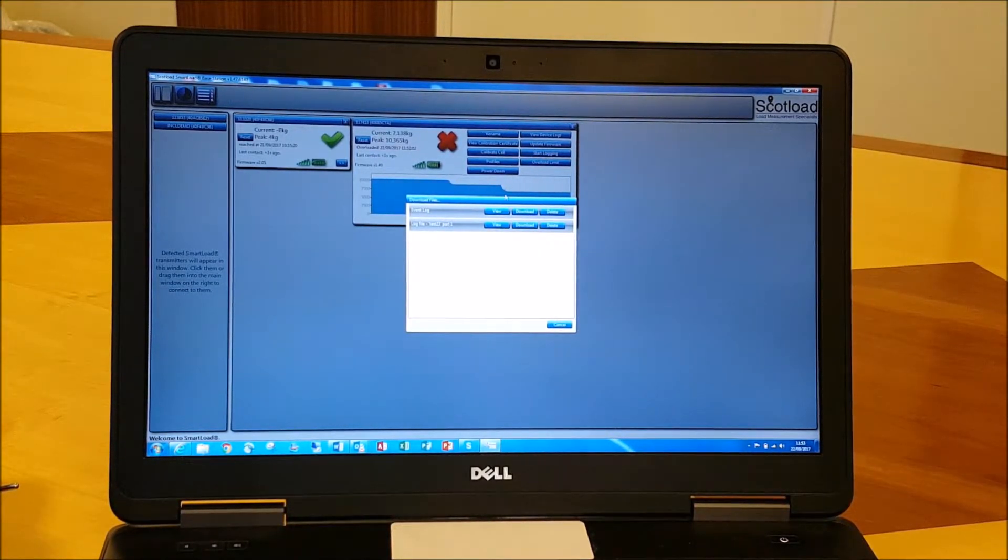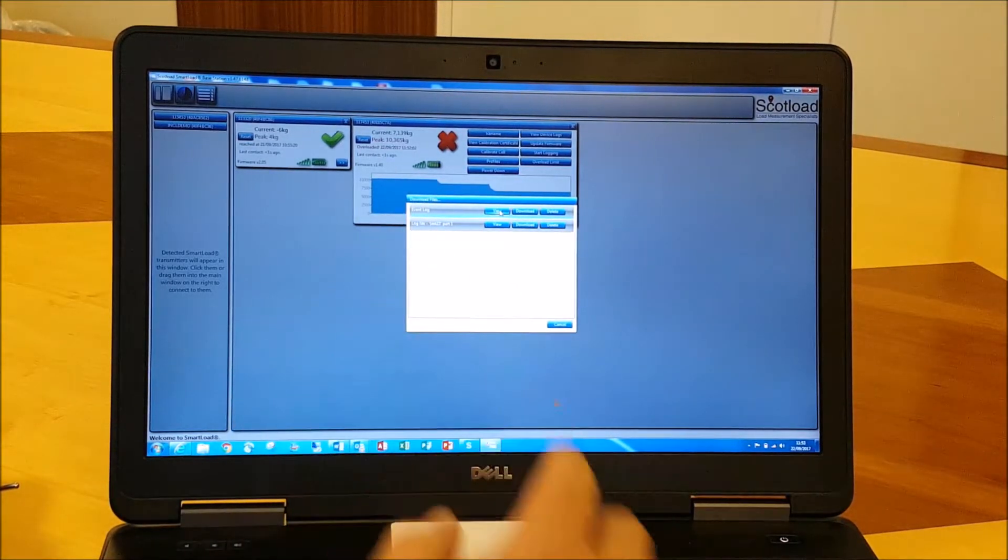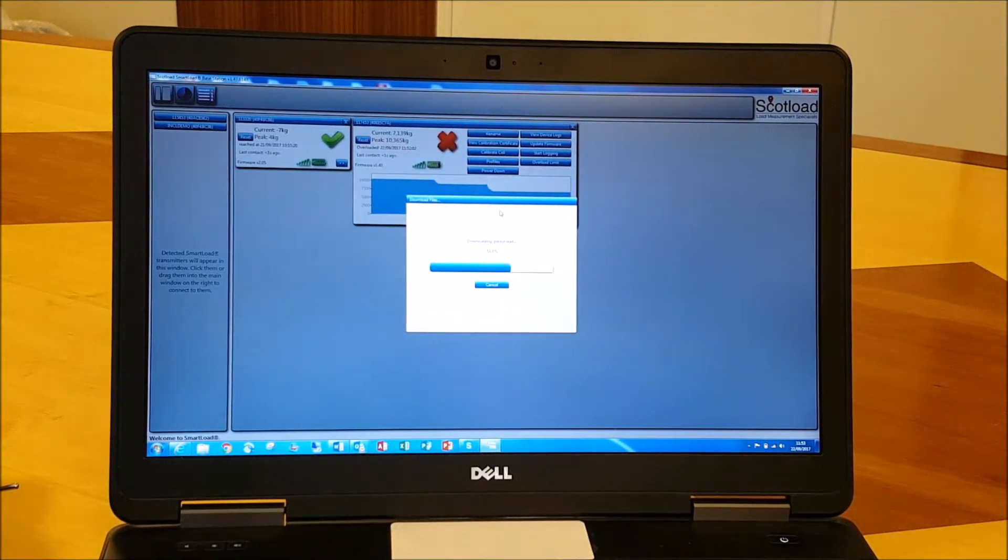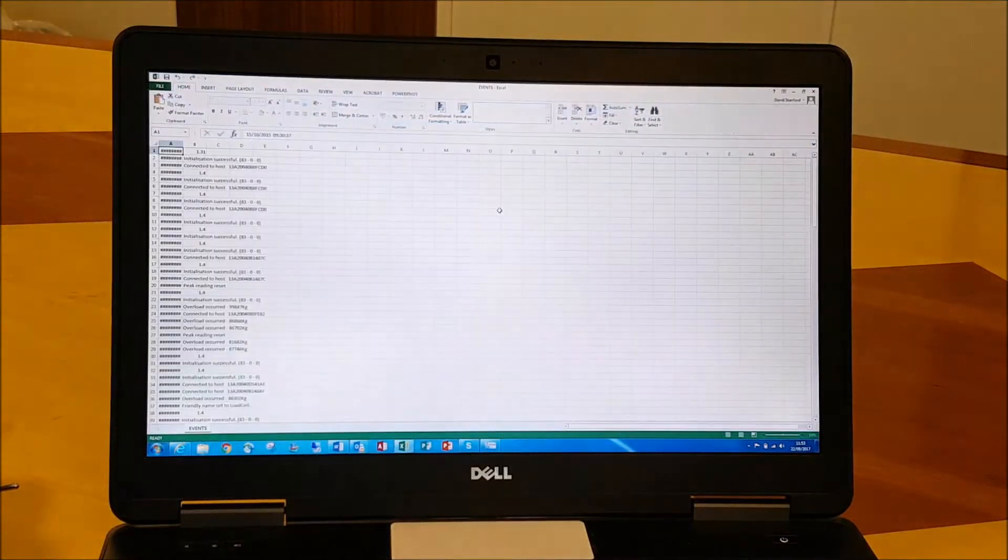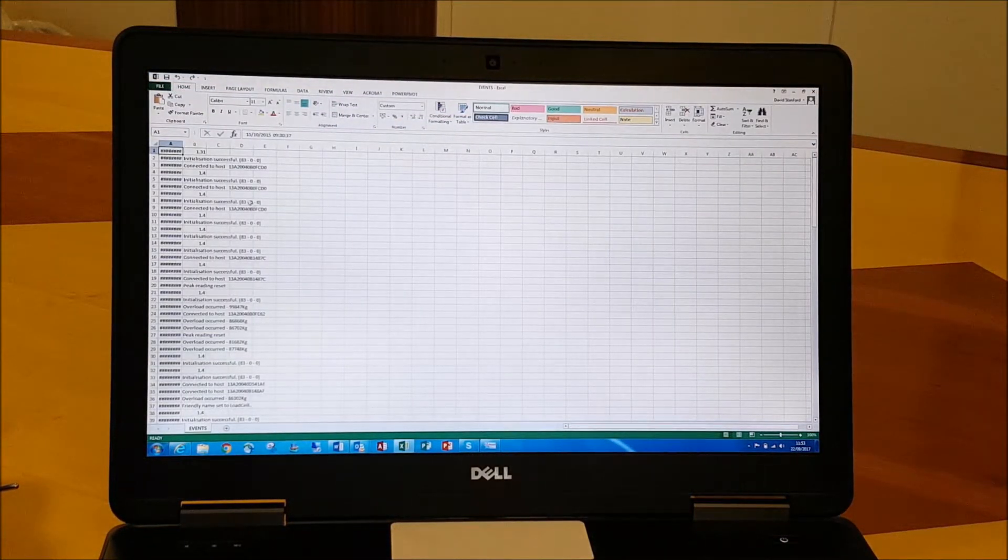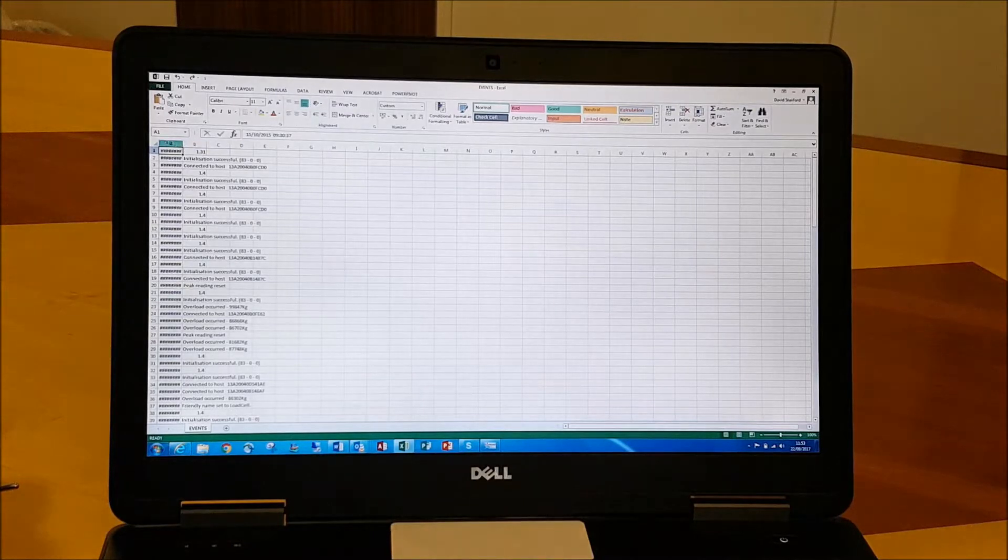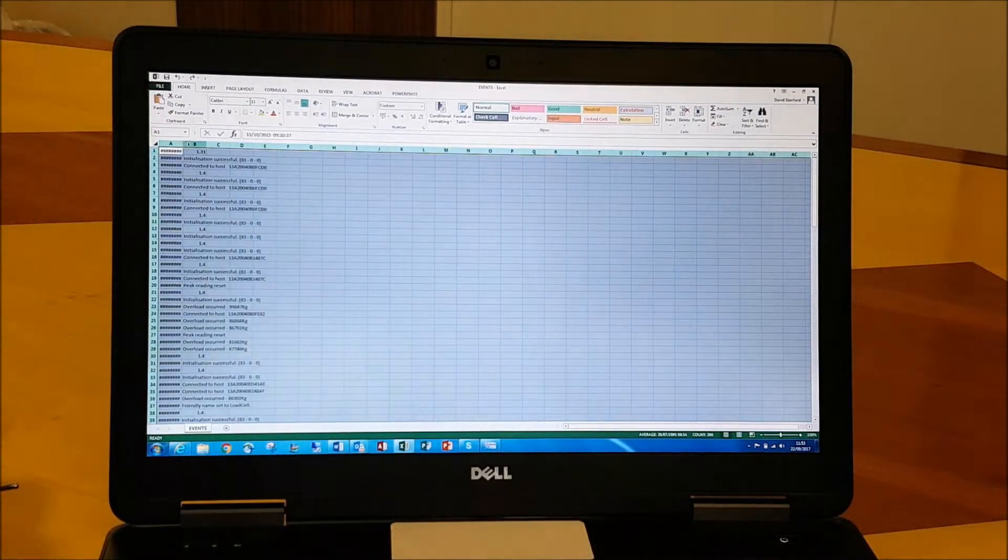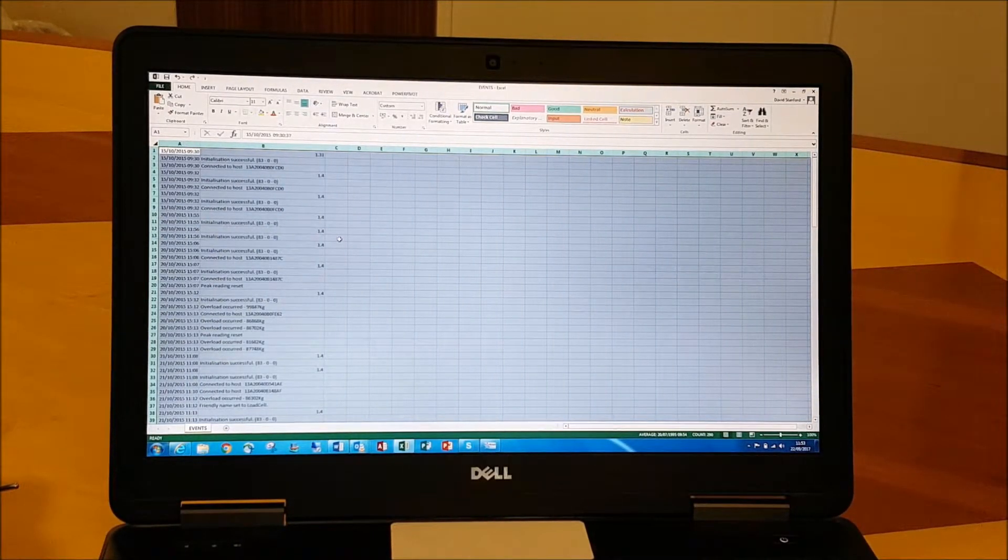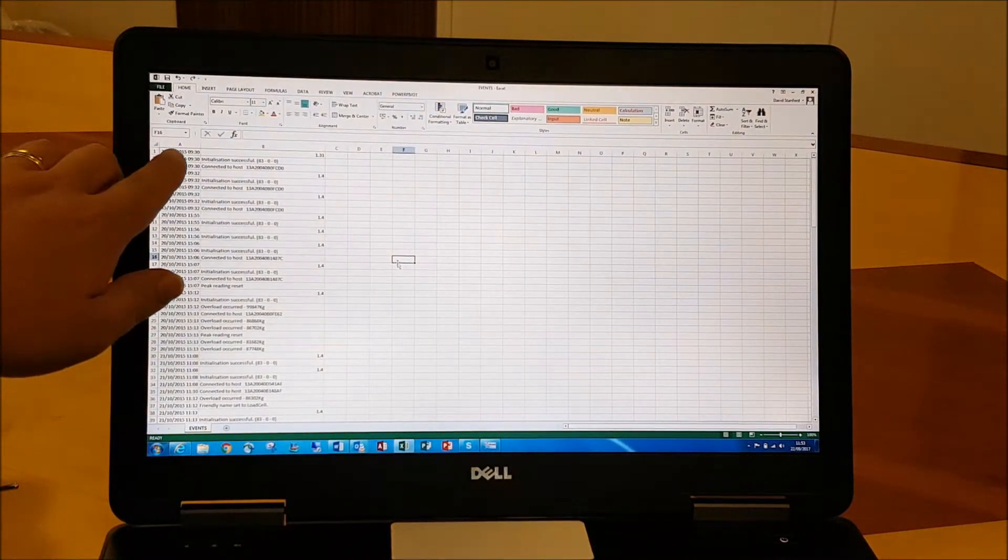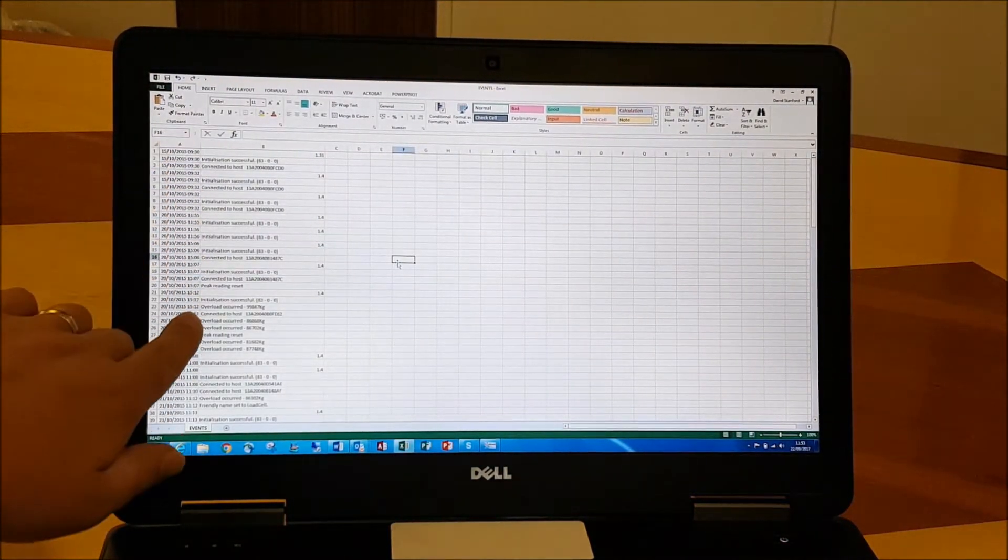And also download straight into Excel format. So if we firstly view our event log, take a moment to download straight into Excel here.